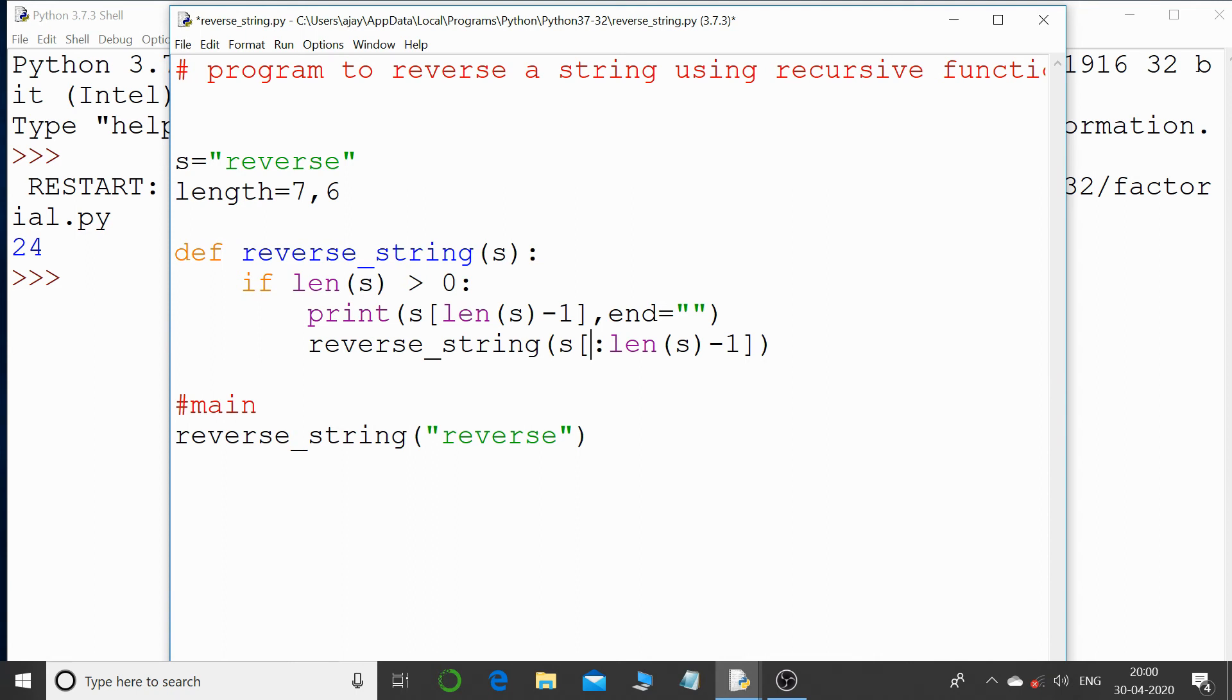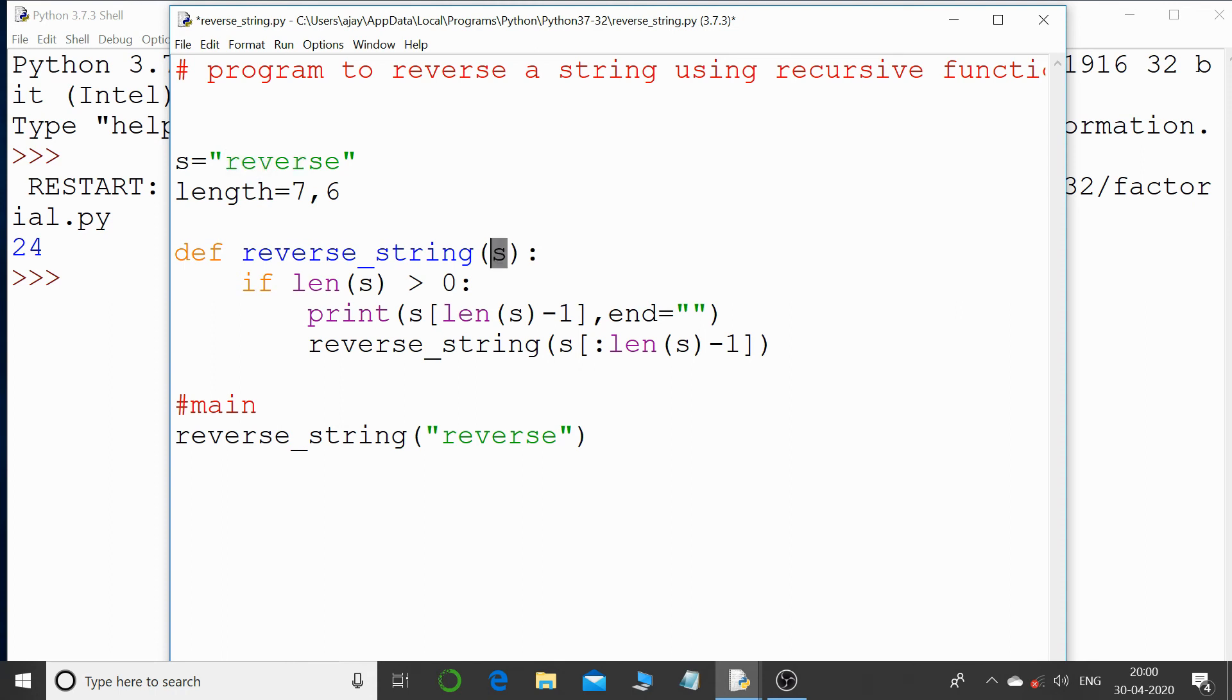So that is 1, 2, 3, 4... so sorry, 0, 1, 2, 3, and 4, till here. So that string again s will receive and the same thing will get followed. And this is how we can easily reverse a string.